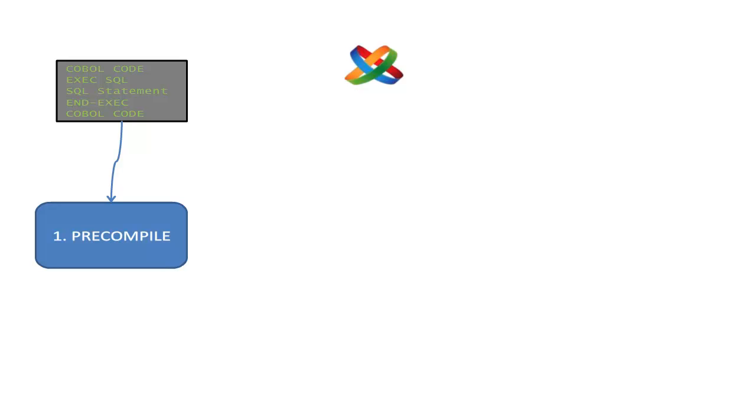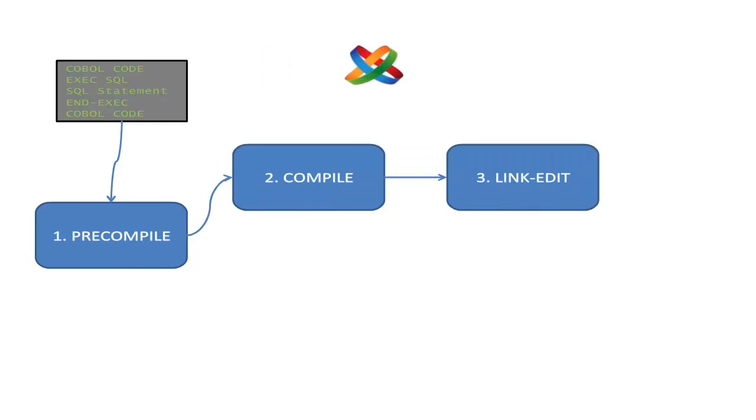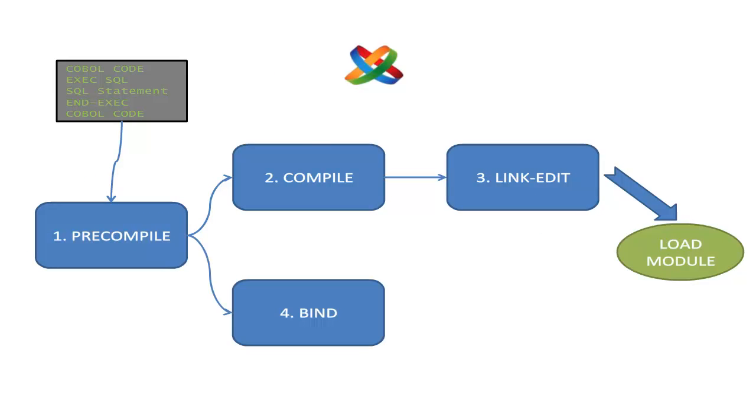You then compile your program, and the link-edit phase creates a load module. The last phase is the bind process itself, which reads the DBRM created in the precompile phase, calculates SQL access paths, and stores that package in the DB2 catalog.